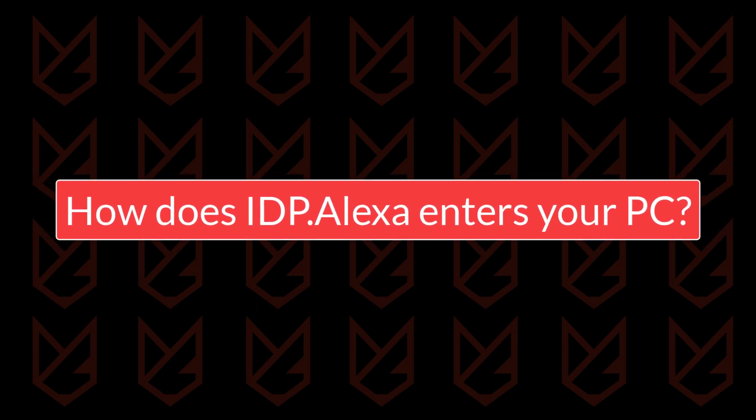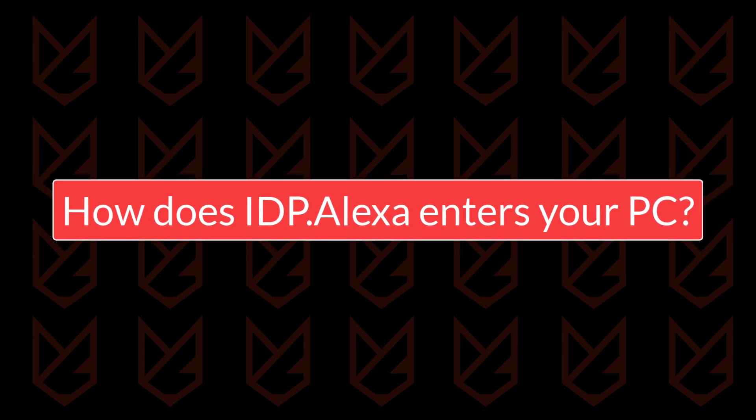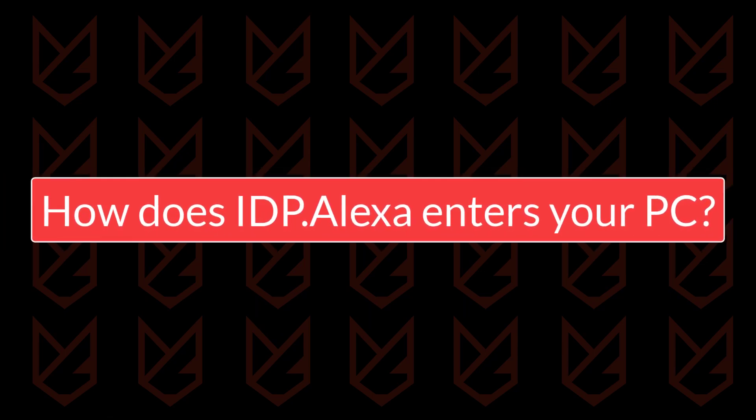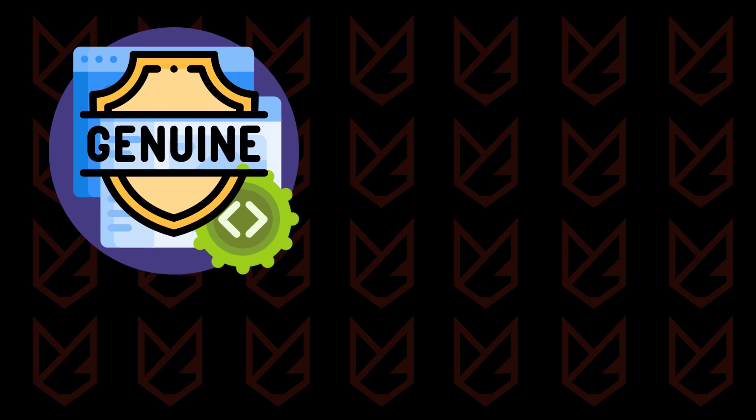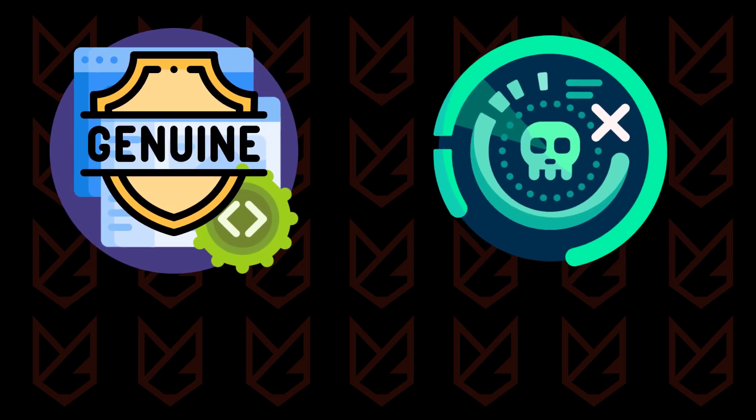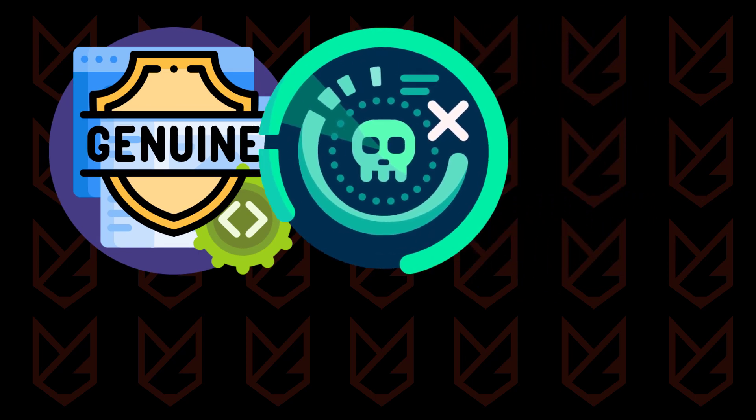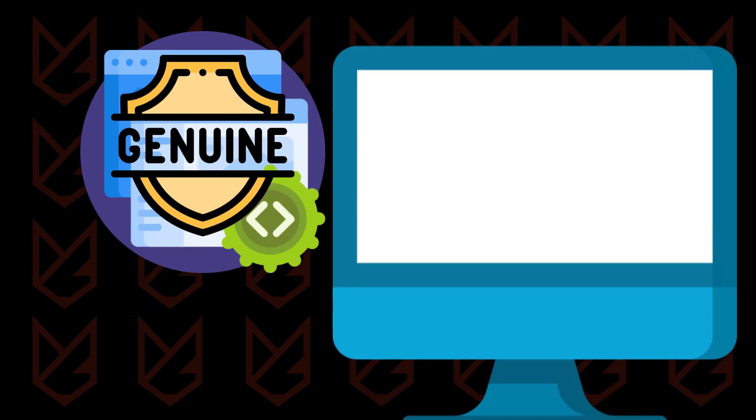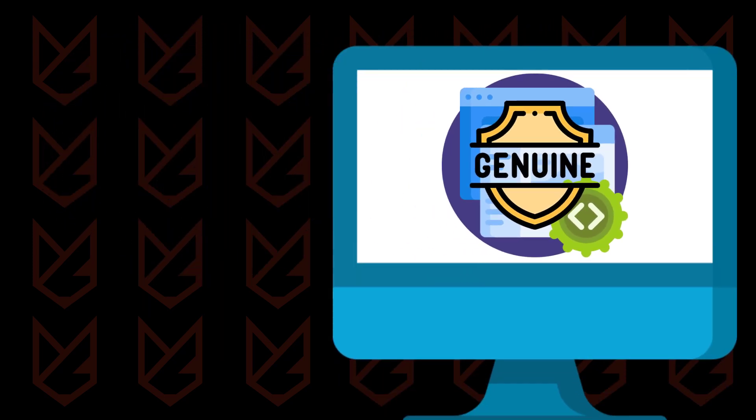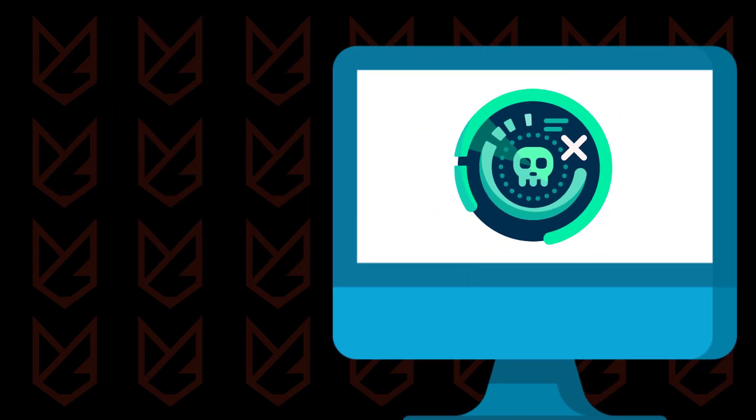How does IDP Alexa enter your PC? IDP Alexa Trojan enters your PC with the help of genuine software or games. The cybercriminals bundle the trojan with genuine software, and when you install them, you infect yourself with the trojan.